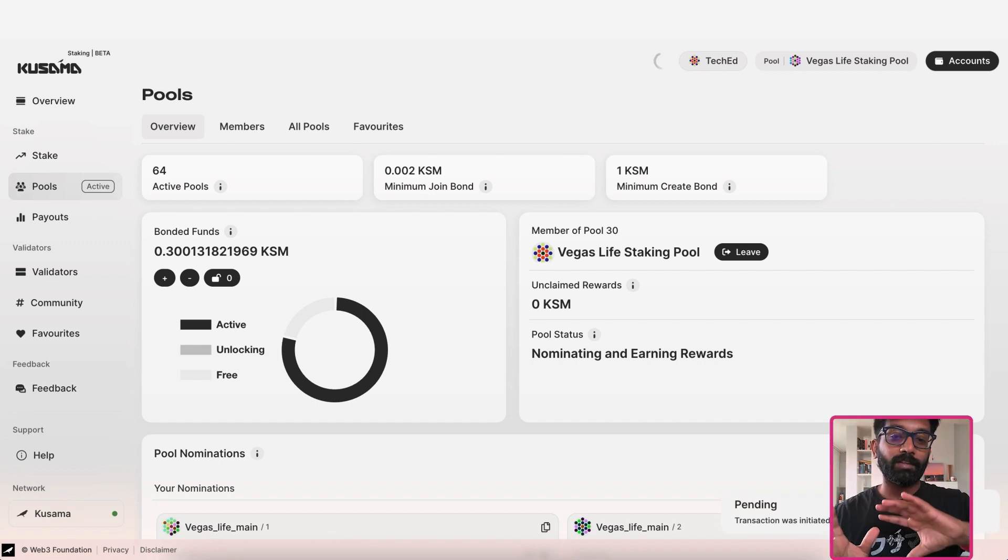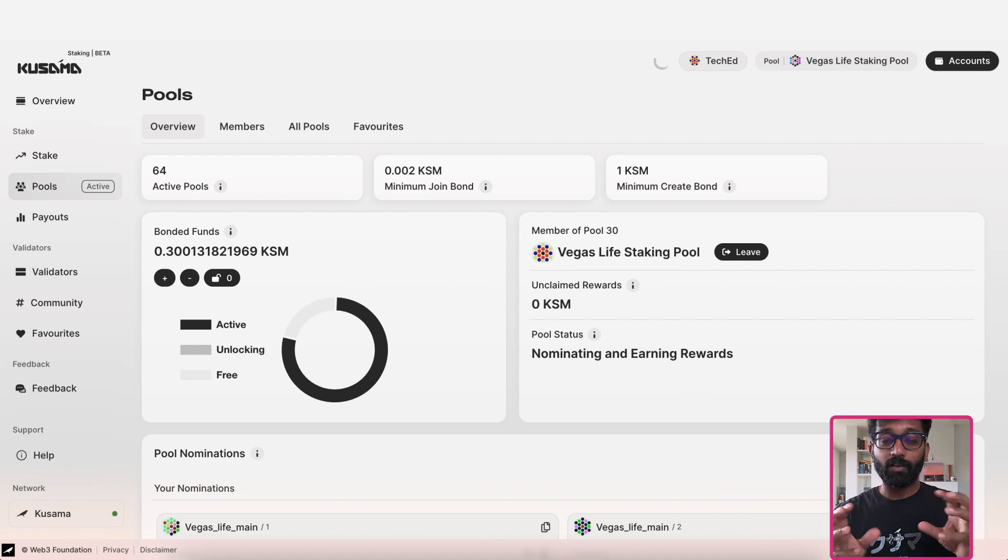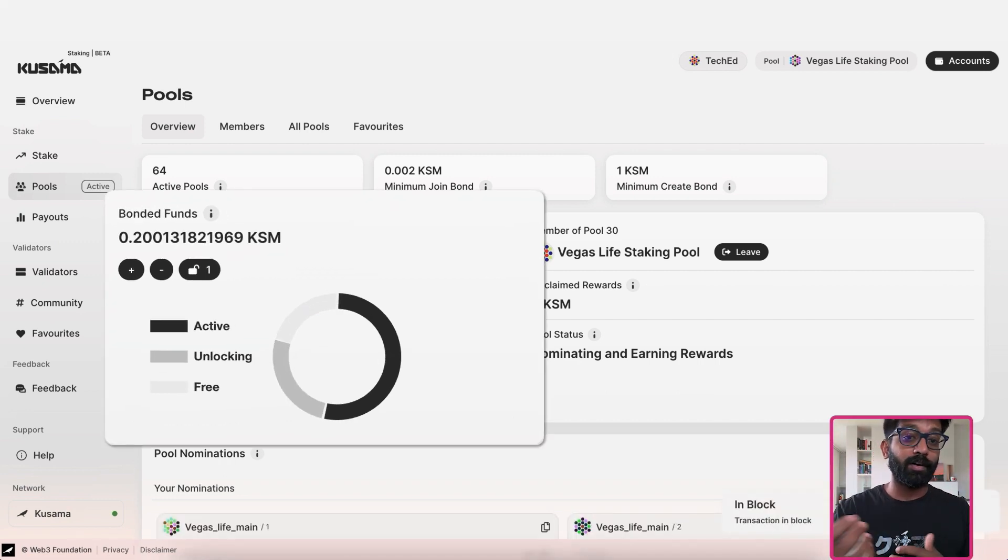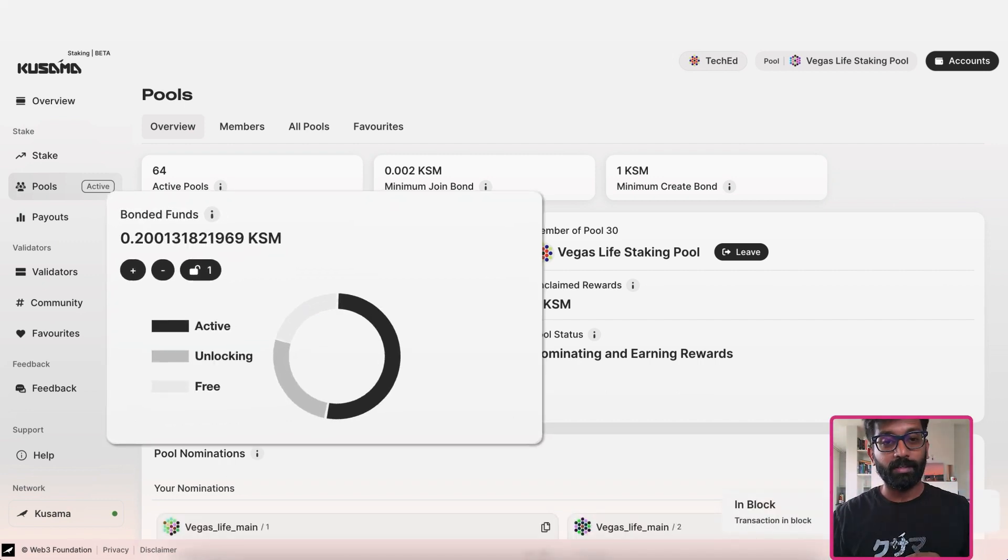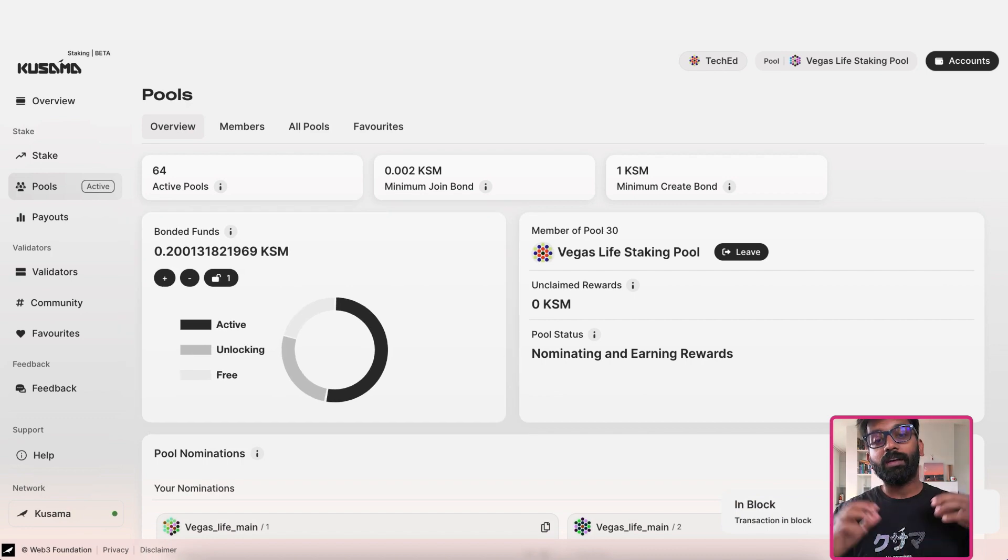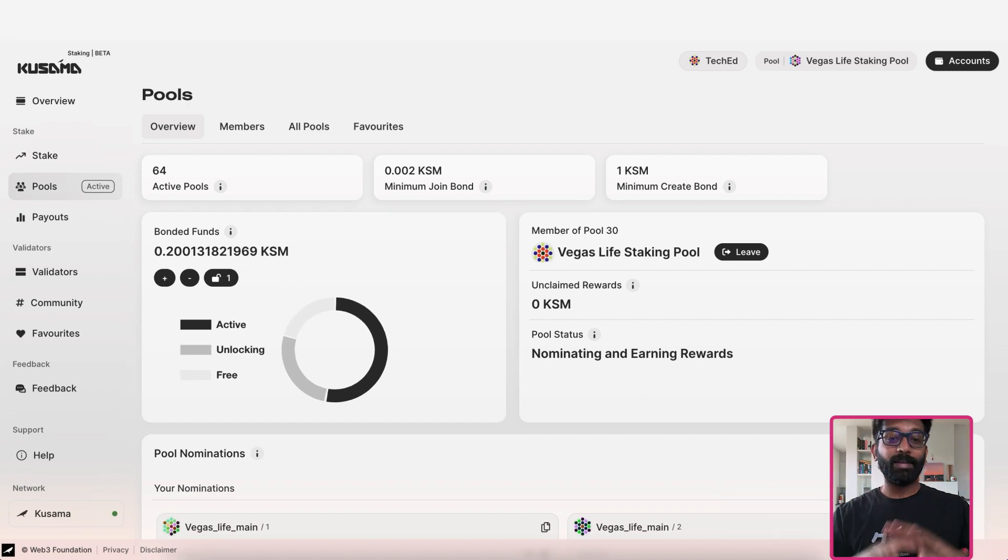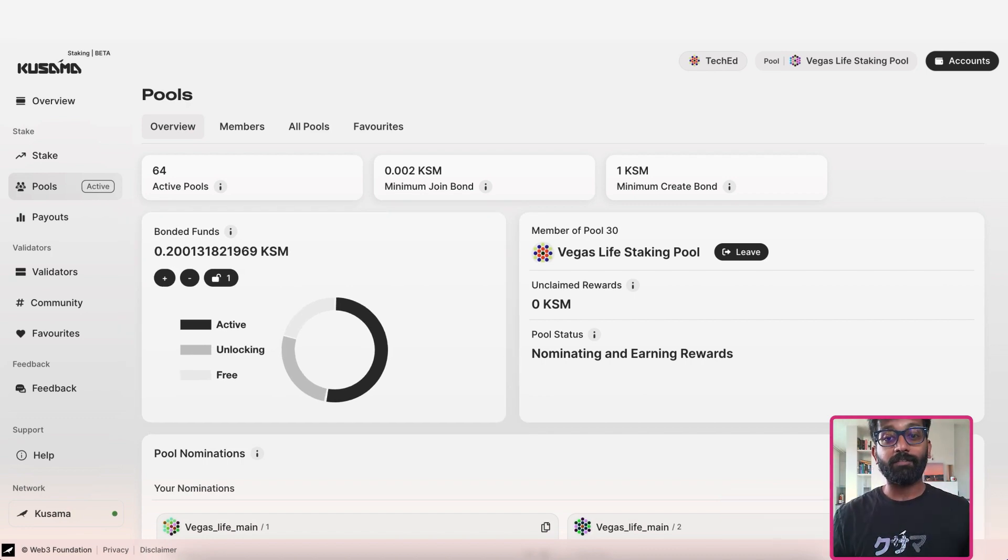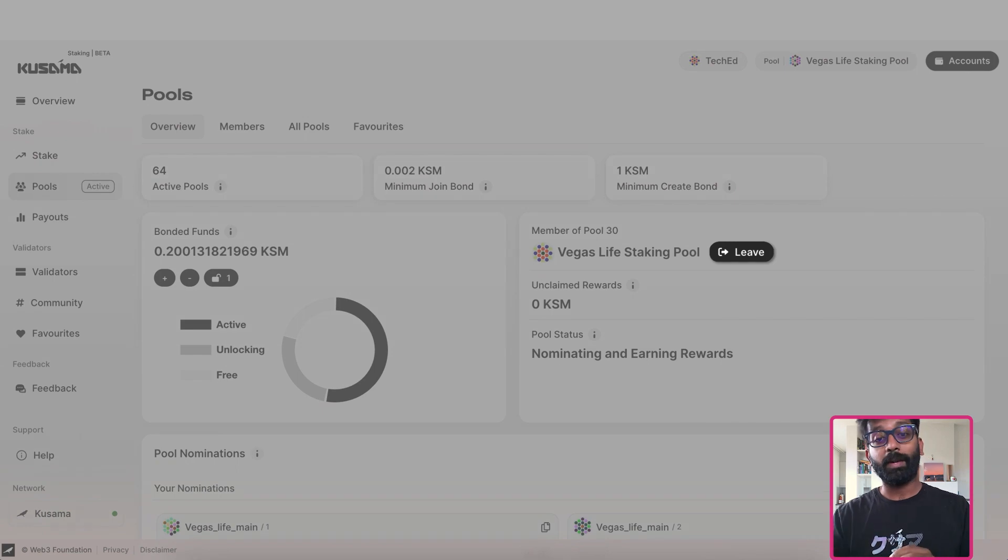So now the dashboard shows the status of your unbonding funds. Now, if you like to completely exit the pool, you have to click on the leave button right there.